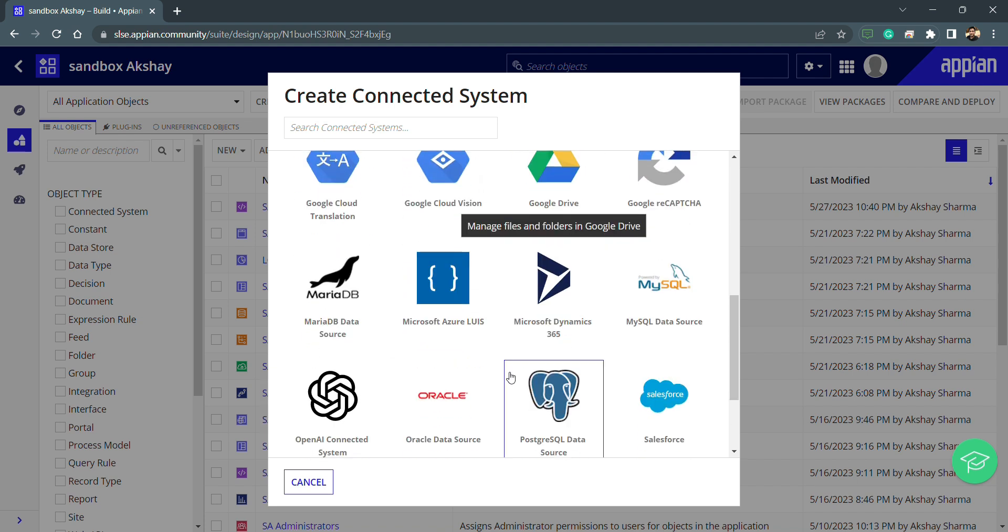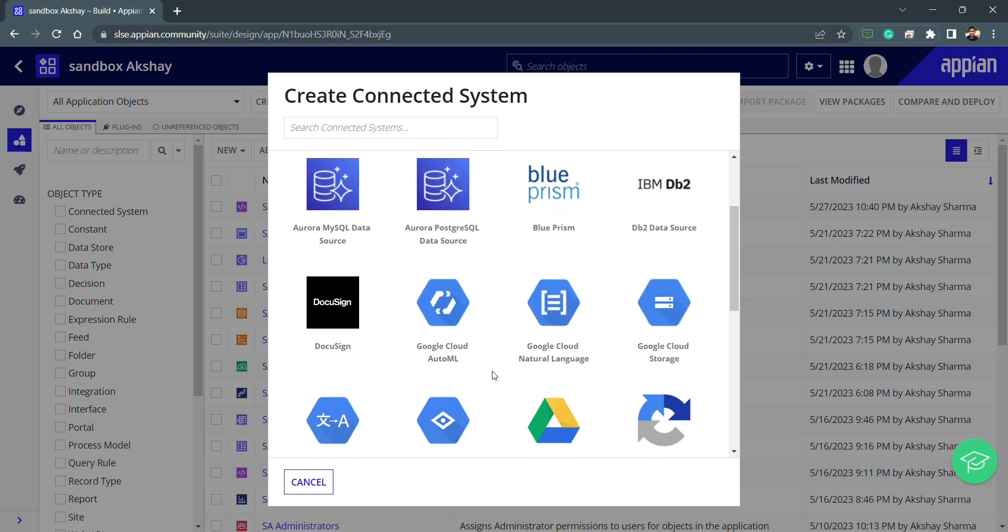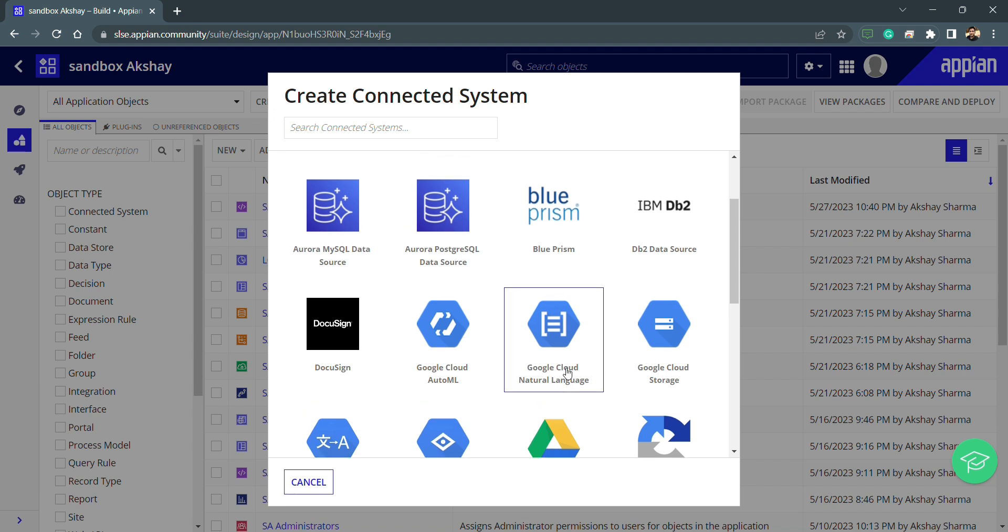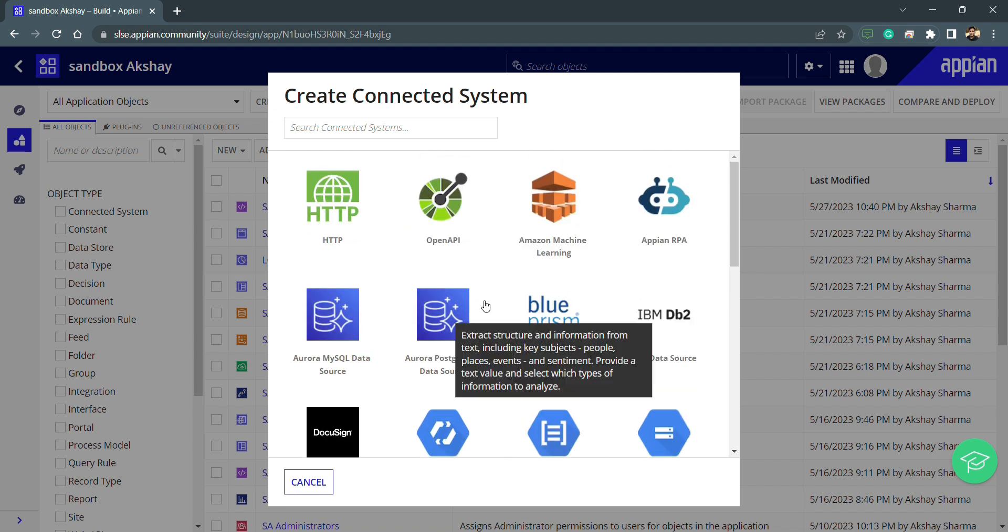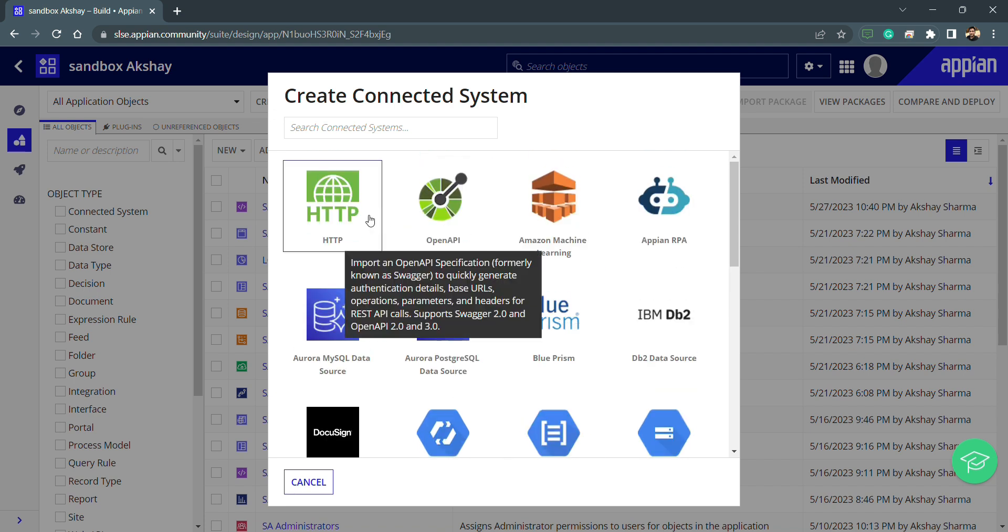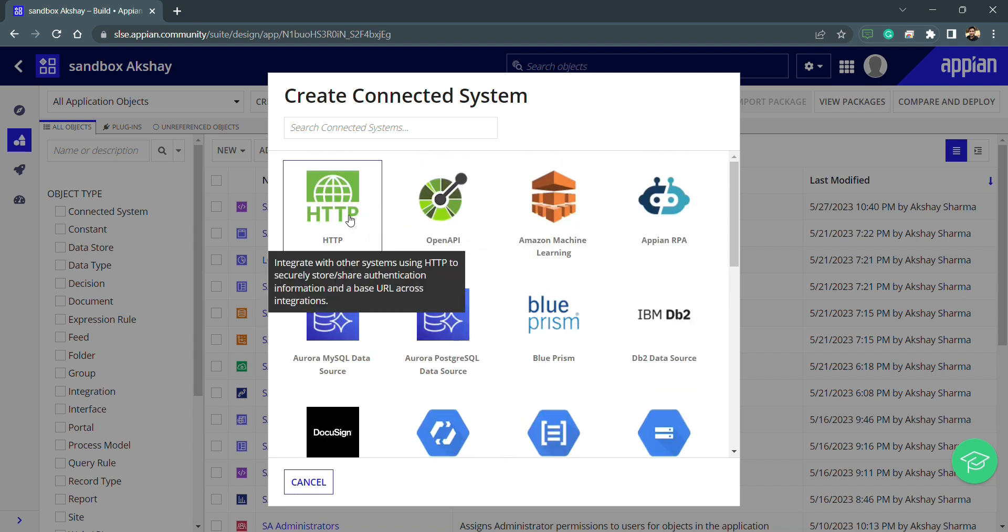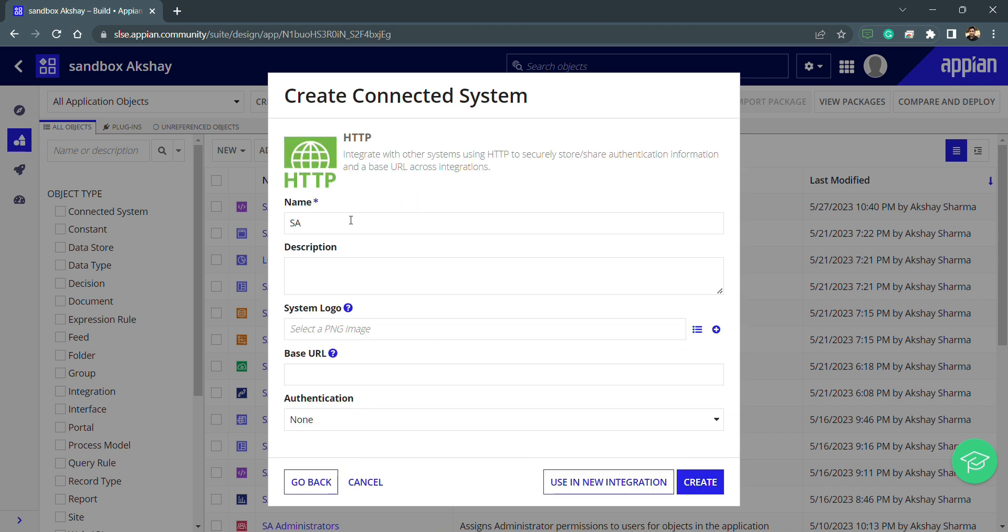Whenever we choose an option like Google Drive, Appian has already done the configuration part, so we just need to put our credentials and use it. Let's use this HTTP option because this is from scratch and we need to put the details inside this HTTP connected system.